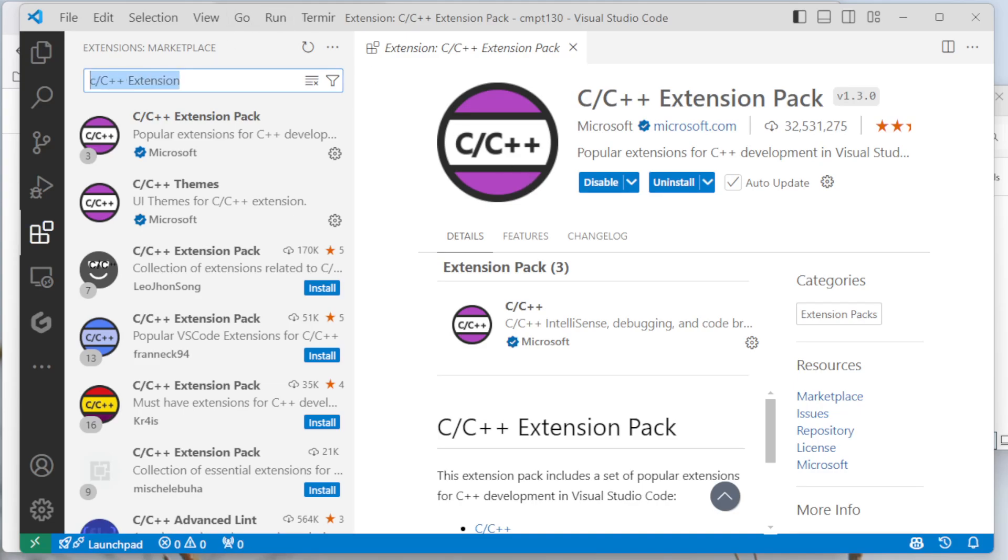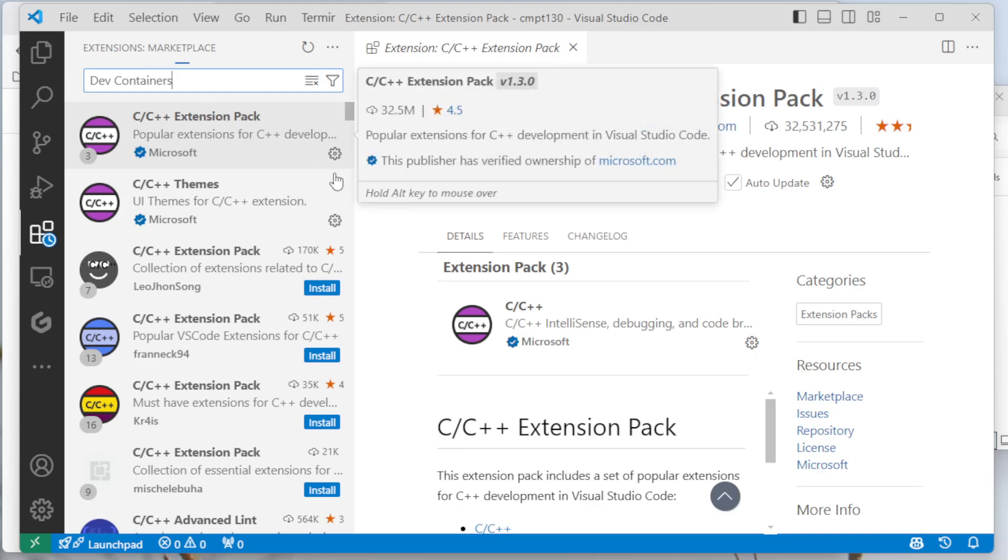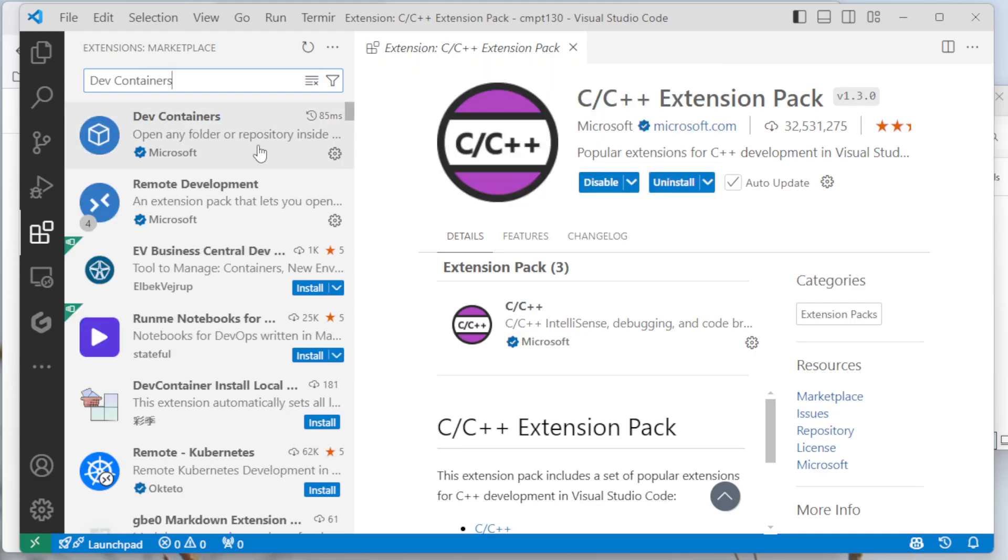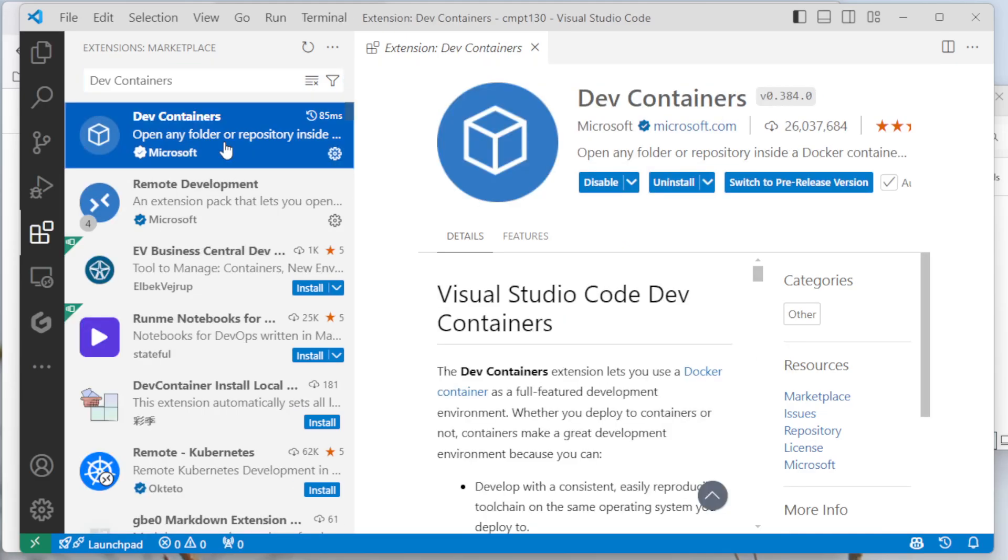Next, I want to install another extension called DevContainers, which I've also got installed. It'll come up here, so DevContainers, and then I'll click on the install button, and it'll take a moment for that to install.